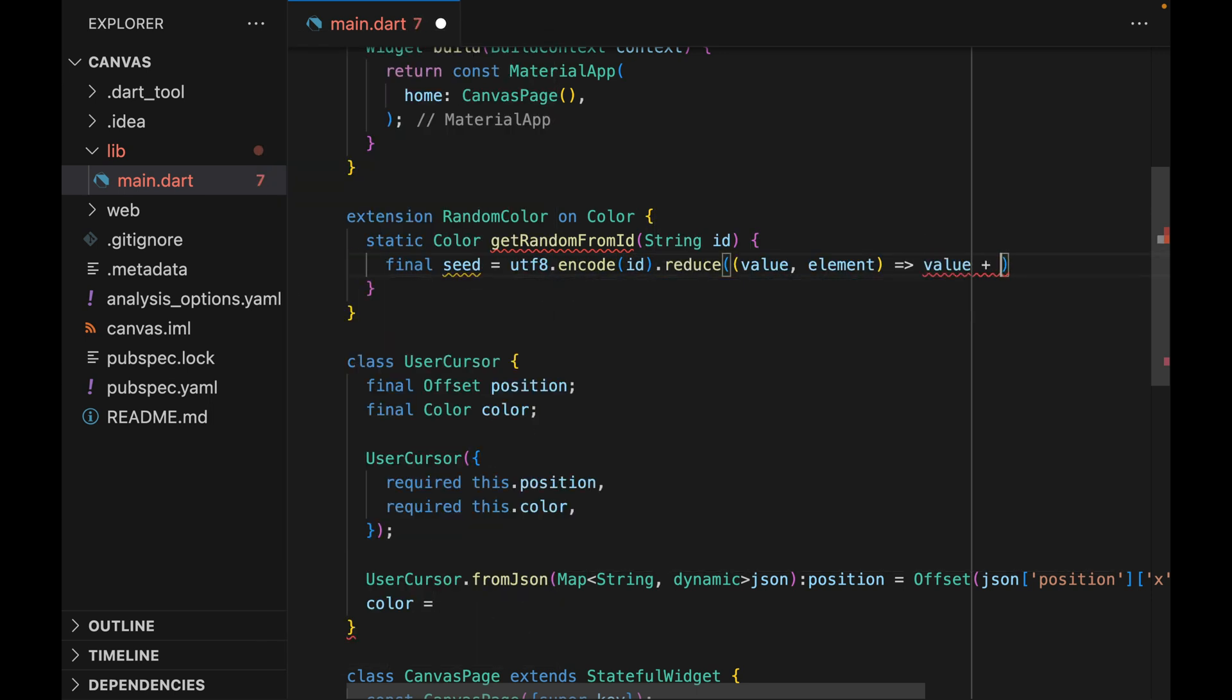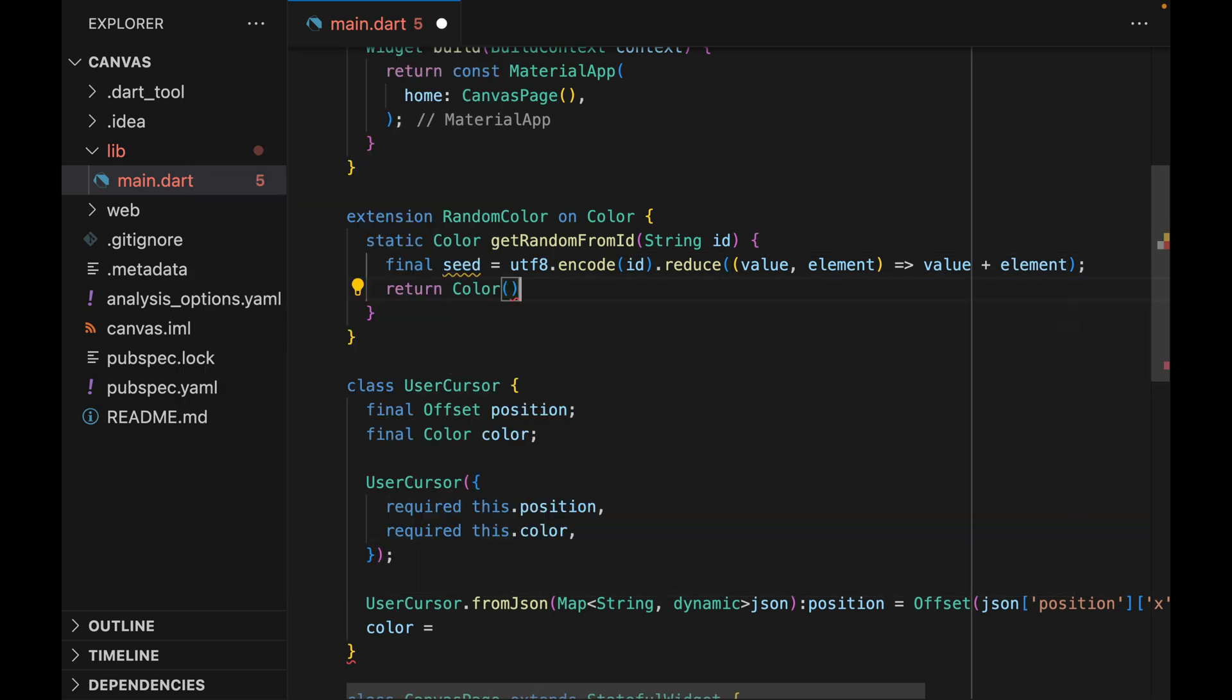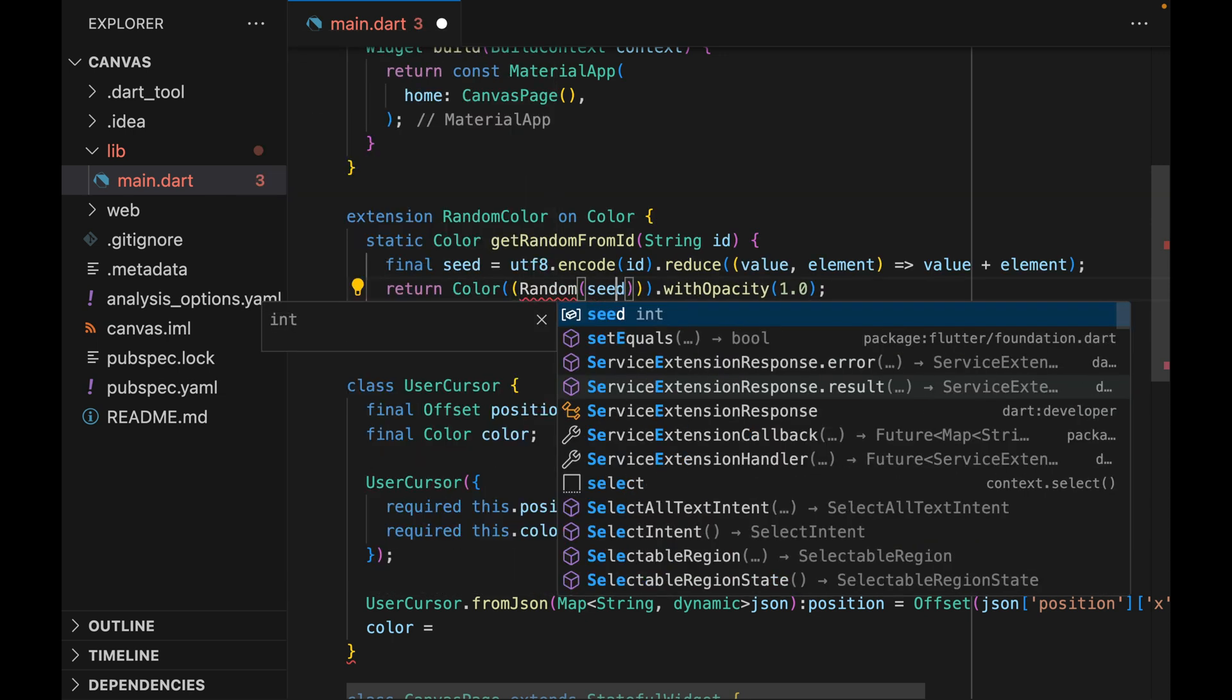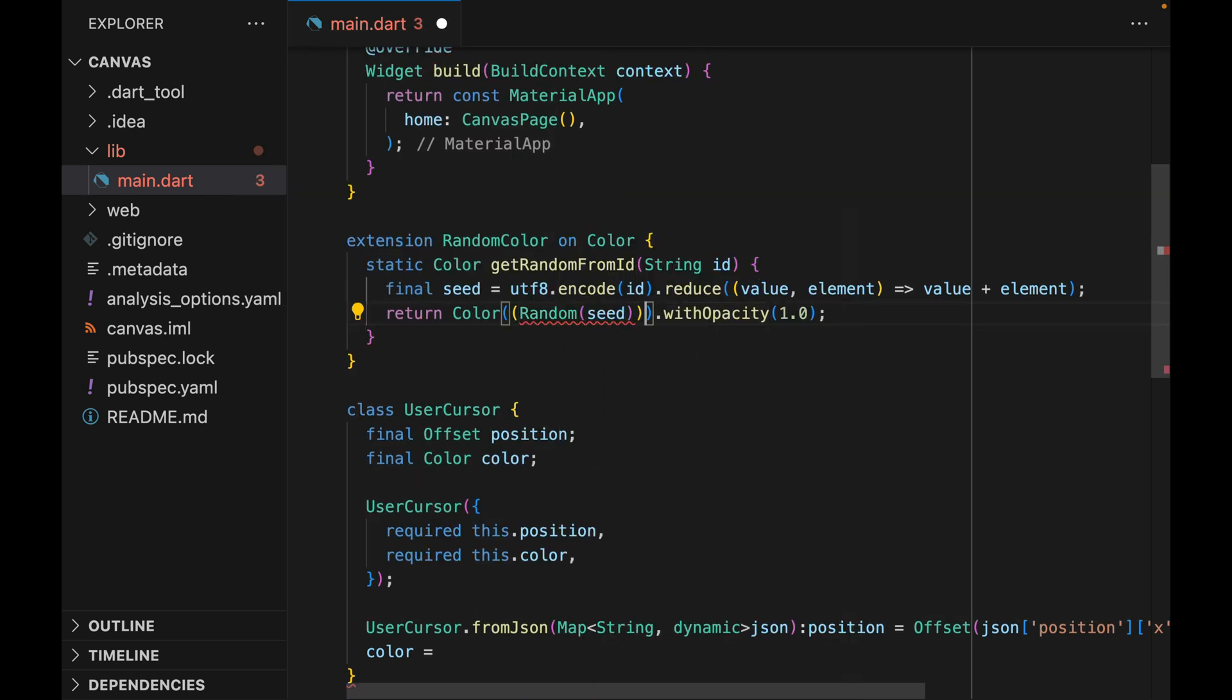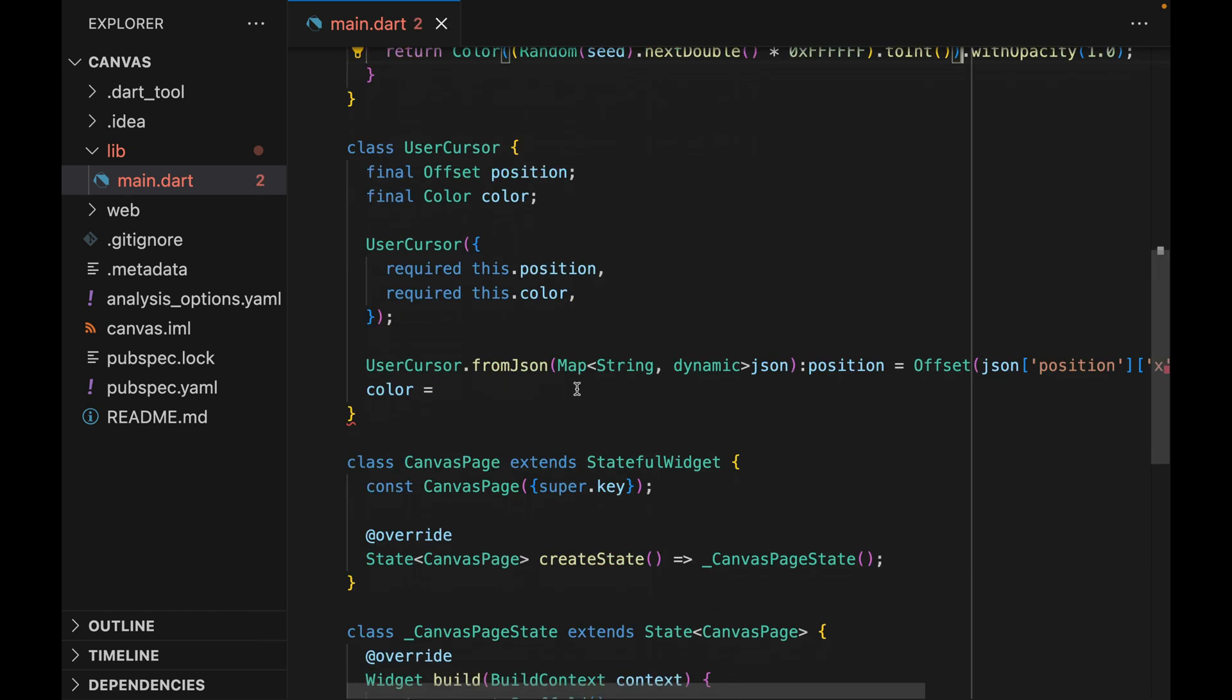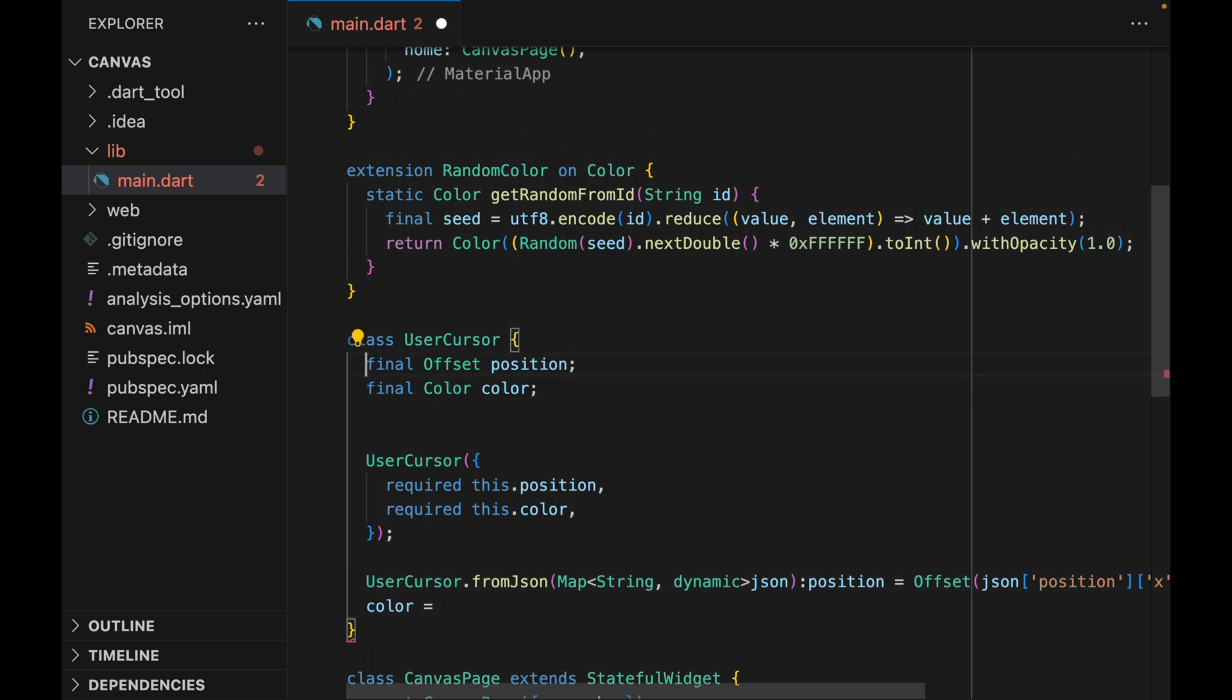The actual code itself of how I'm generating a unique color from the given ID isn't that important or exciting. But the important idea here is that we have a random ID for every user, and then we are generating a color that matches that ID. Now let's add the ID property that I forgot about earlier.